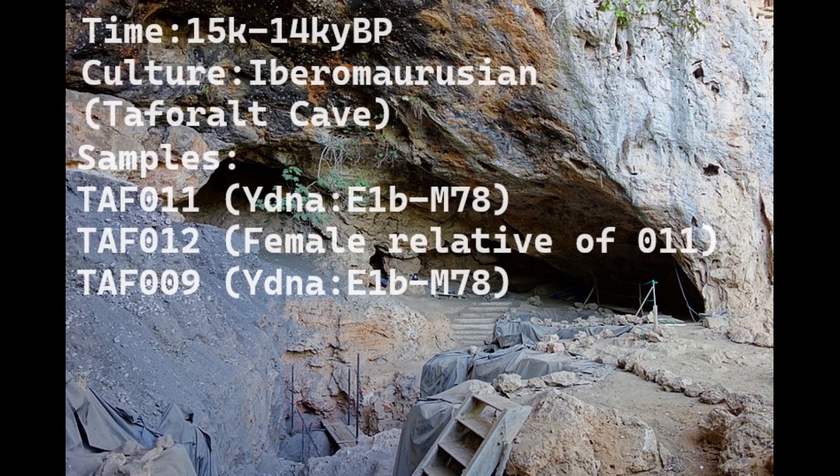The three samples I'm analyzing are Tafarout 011, which is the eleventh skeleton, then the twelfth skeleton, then the ninth skeleton. The twelfth and eleventh skeletons are close relatives but different genders. The eleventh is male, the twelfth is female. The two male skeletons, eleventh and ninth, both have the same Y-DNA paternal lineage, however they are not relatives.